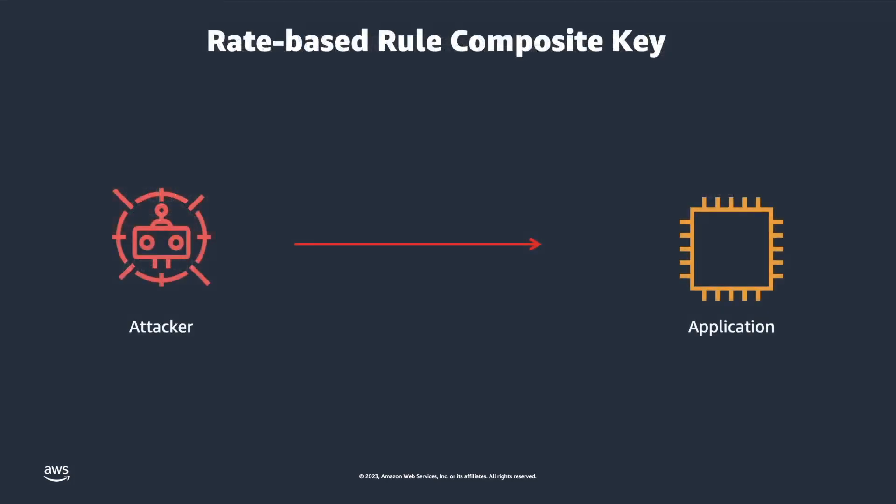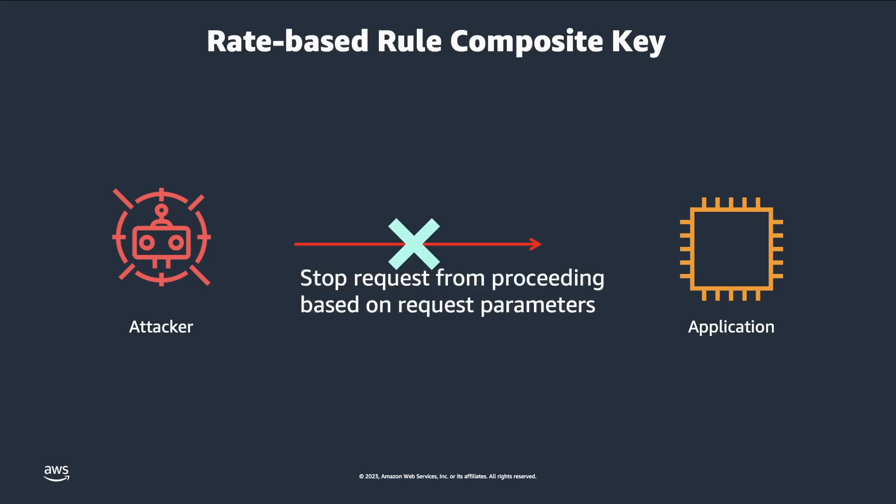At this time, we can create composite keys based on up to five request parameters. By combining multiple request parameters into a single composite key, customers can detect and mitigate potential threats with higher accuracy.